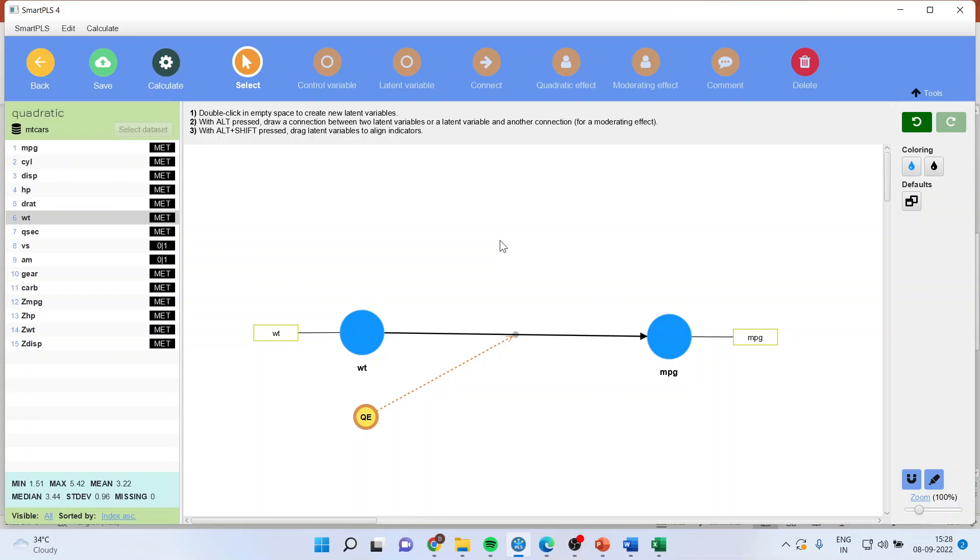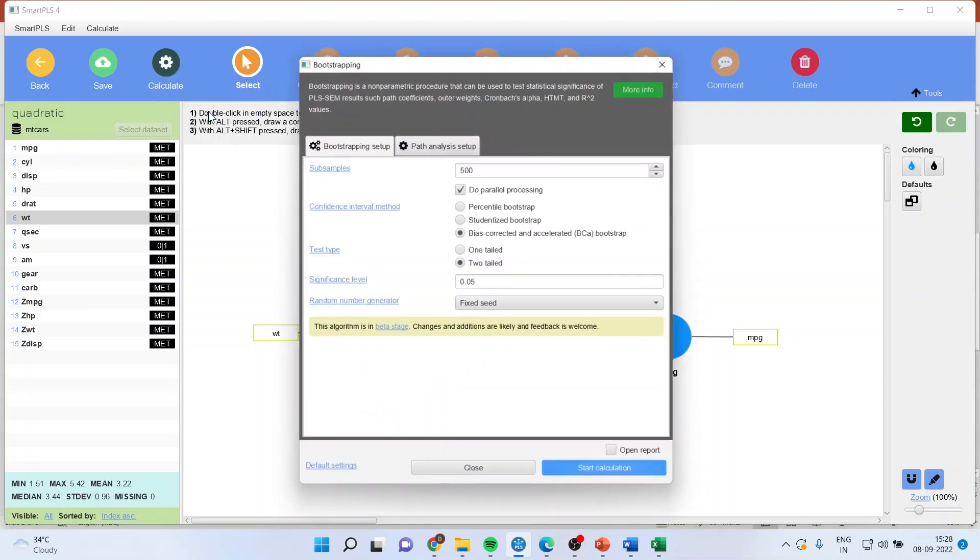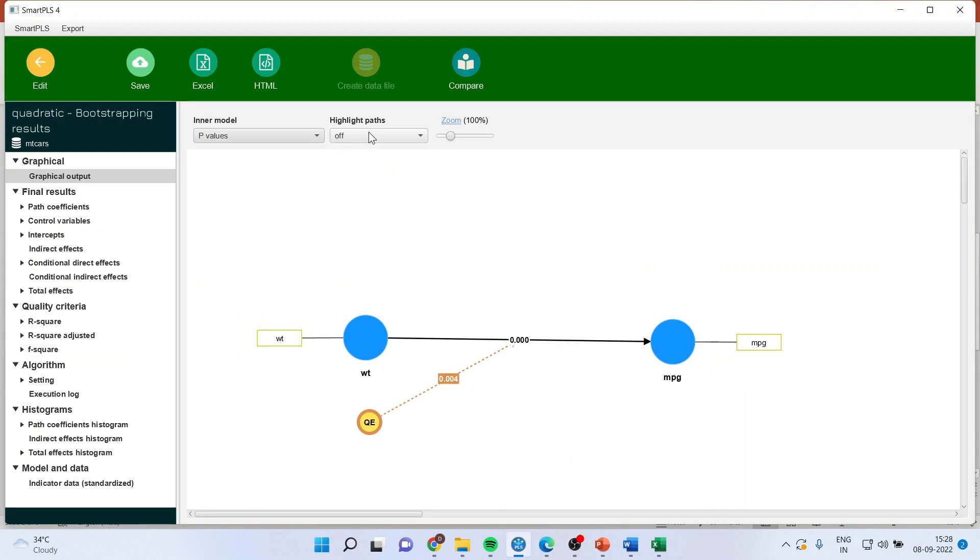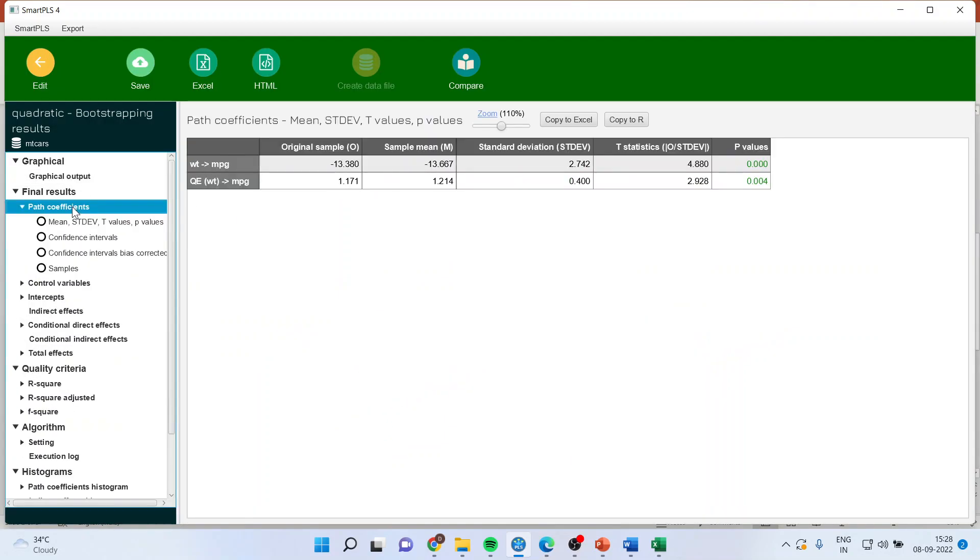Now I will simply go and calculate, bootstrapping, start the calculations. Go and open the report and path coefficients.